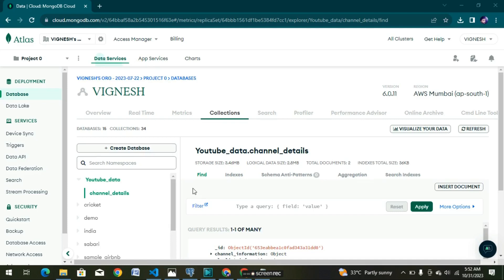Hi friends, welcome to our YouTube Data Harvesting and Warehousing Project. In this video, we will see how to get data from MongoDB. Previously, we did 8 videos about this project covering many details. If you want to see those 8 videos, you can watch them in sequence — it will be easier for you. So we can go straight to the project.